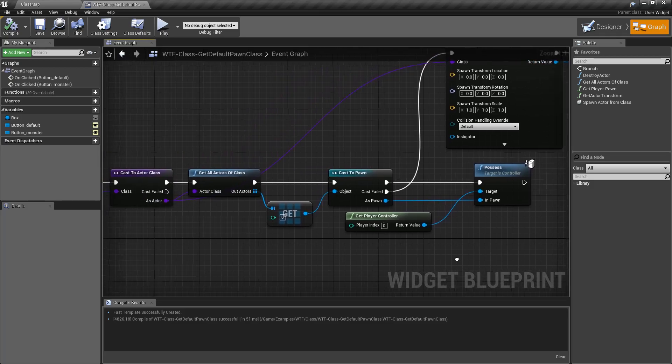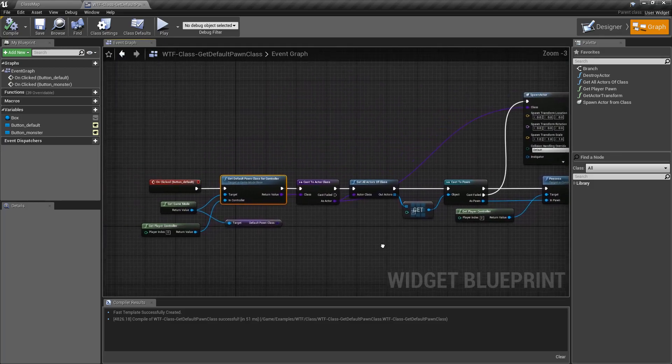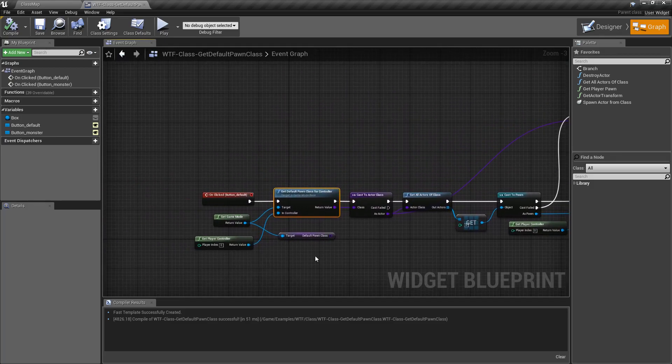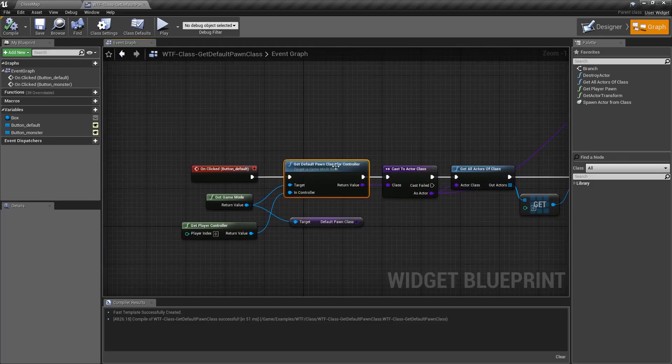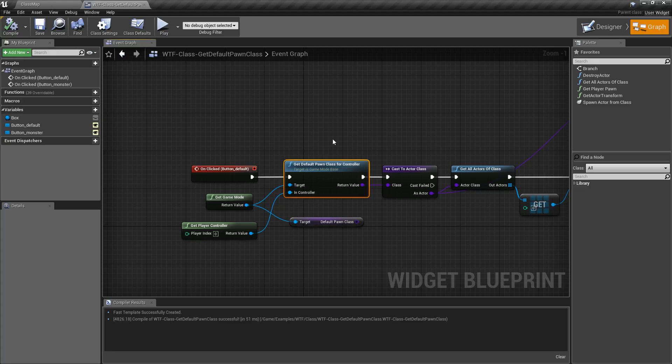And it's also useful if maybe you destroy your character and then you want to go and respawn in later. By grabbing the default pawn class, you're going to grab whatever the settings are for that map rather than hard coding them in somewhere else that you may change later.